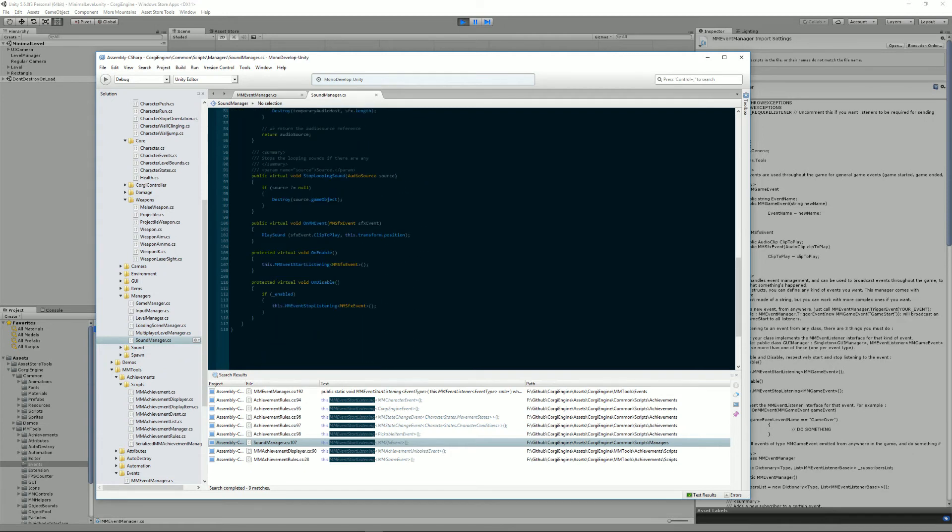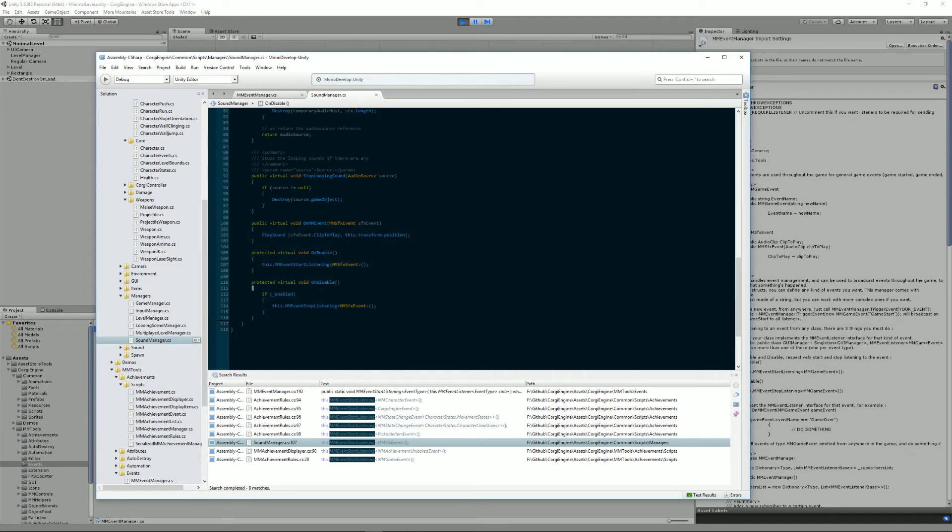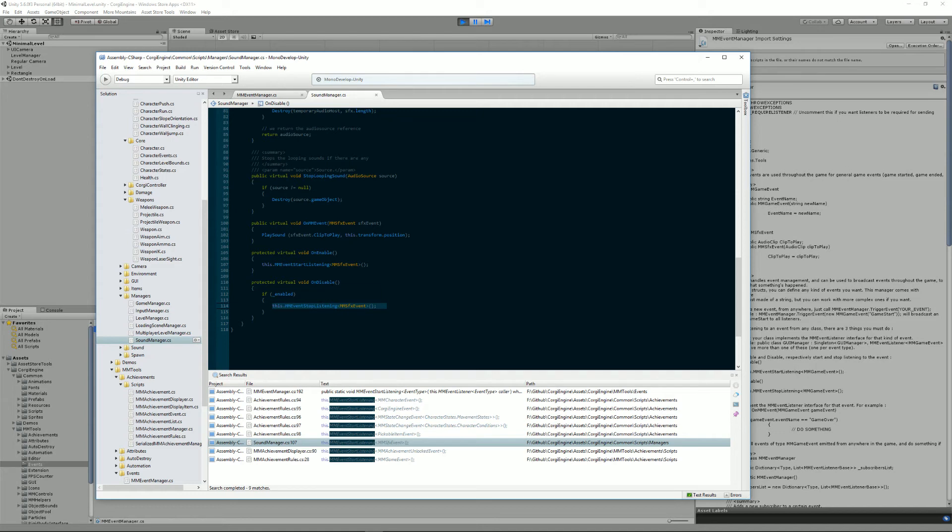This, in turn, will mean that you will need to implement these three methods as an interface. You'll have an OnEnable and OnDisable methods. Of course, you can do other stuff in them, but you will need to have this StartListening method in OnEnable and this StopListening method in OnDisable.